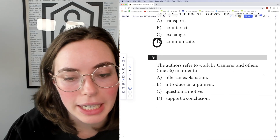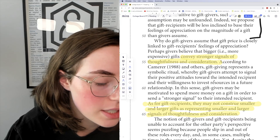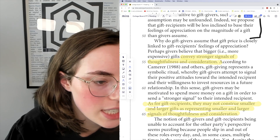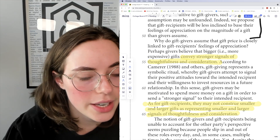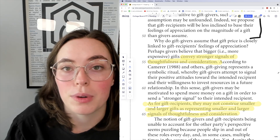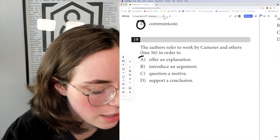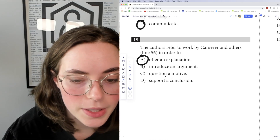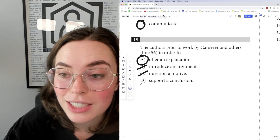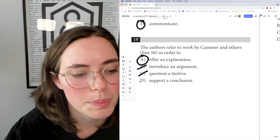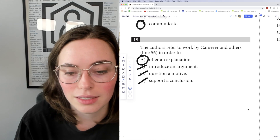Question 19: the authors refer to work by Camerer and others in order to do something. According to Camerer and others, gift giving represents a symbolic ritual whereby gift givers attempt to signal their positive attitudes towards the intended recipient and their willingness to invest resources in a future relationship. They're explaining the symbolic meaning of gift giving — so the answer is 'offer an explanation.' They're not introducing an argument, questioning a motive, or supporting a conclusion.